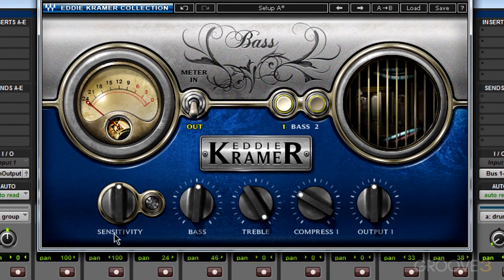First, we have Sensitivity. Think of this as drive — maybe tube drive — and the more you turn it up, the more of that drive and some distortion is going to come out.